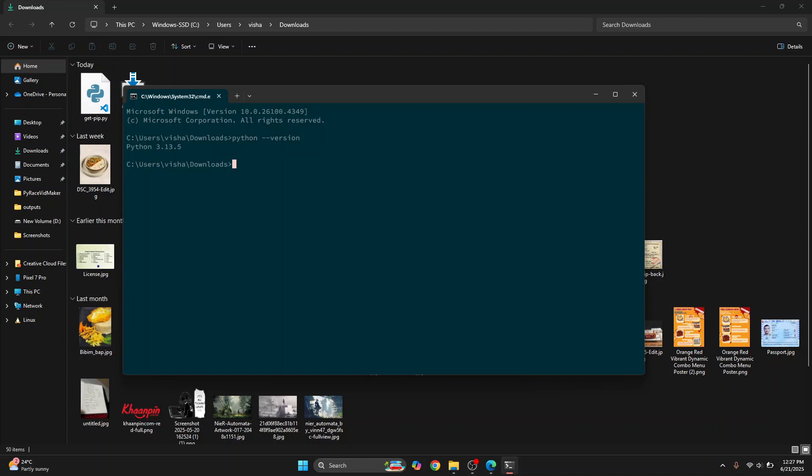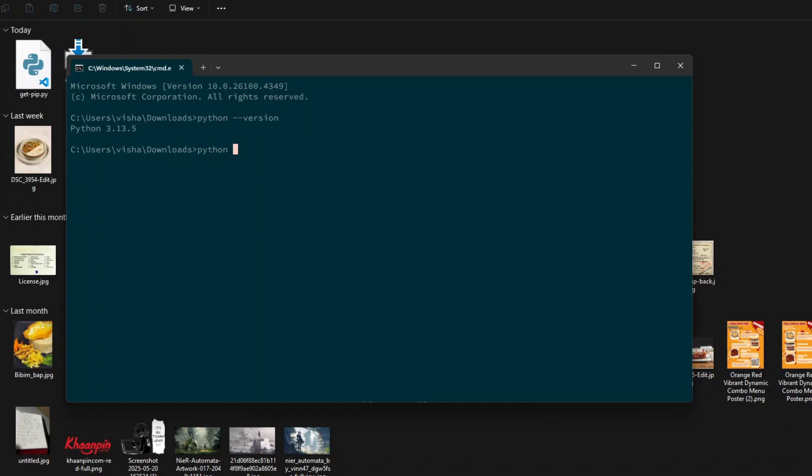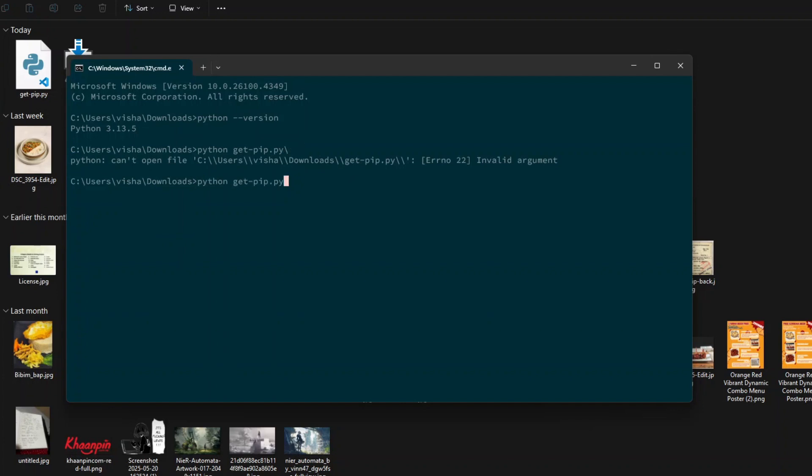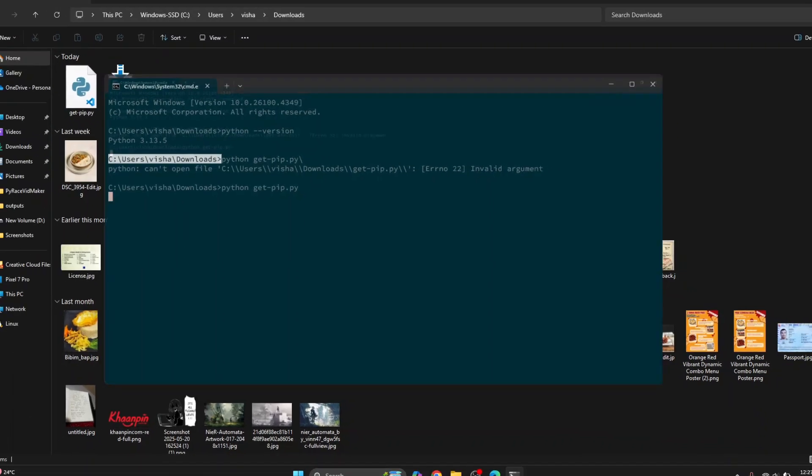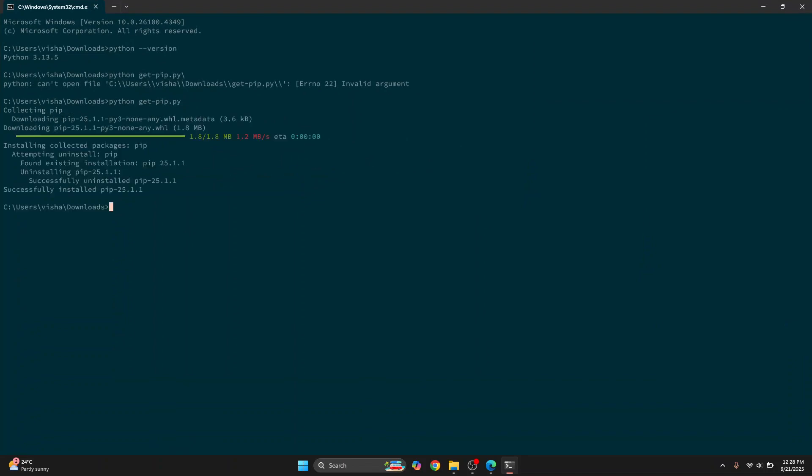Once your Python version is printed, you can just type Python and then get-pip.py, hit enter. Okay, I accidentally added this slash. Don't add that. Hit enter again. And now your pip installation will start. You need to make sure that you are inside the directory wherever you have downloaded this get-pip.py file. Now let's wait till this installation is complete.